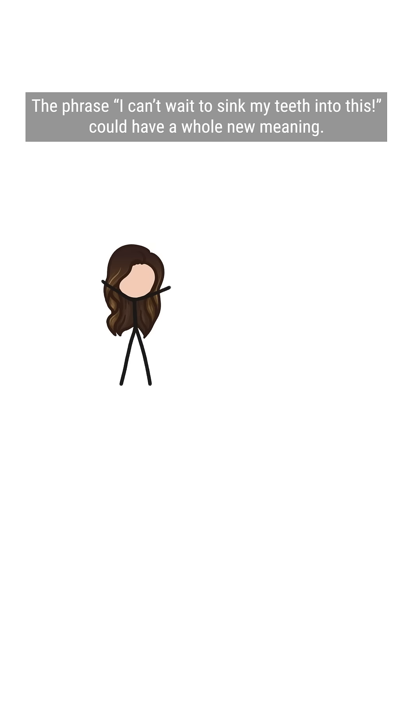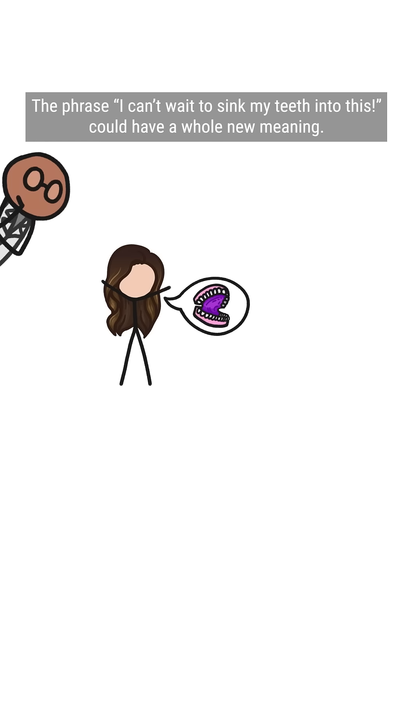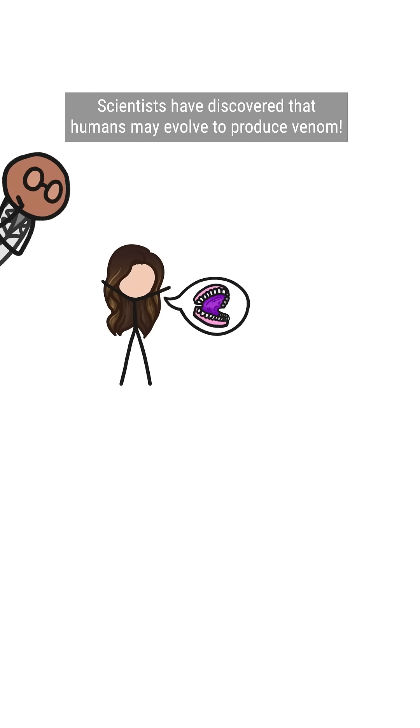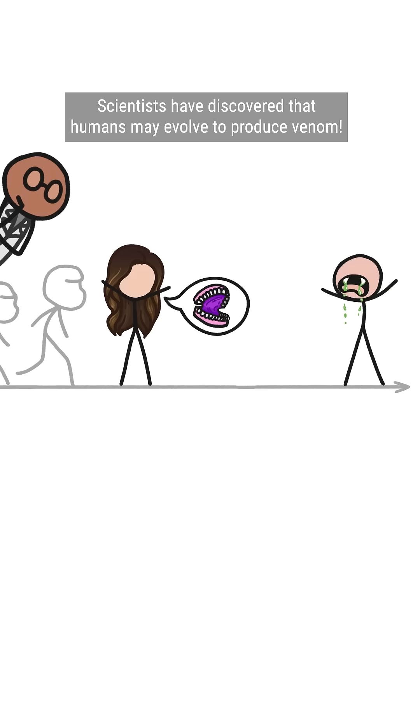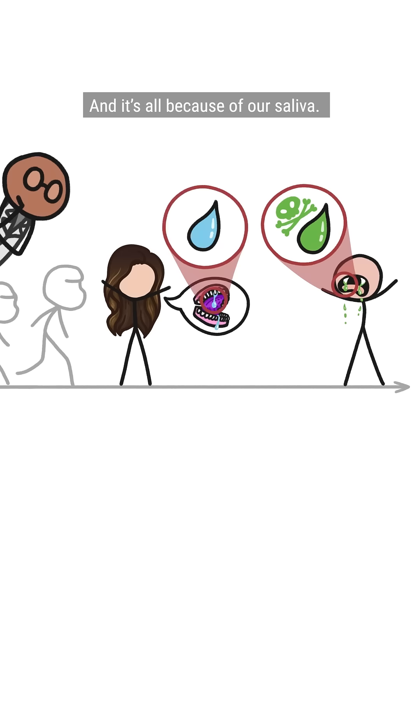The phrase, I can't wait to sink my teeth into this, could have a whole new meaning. Scientists have discovered that humans may evolve to produce venom, and it's all because of our saliva.